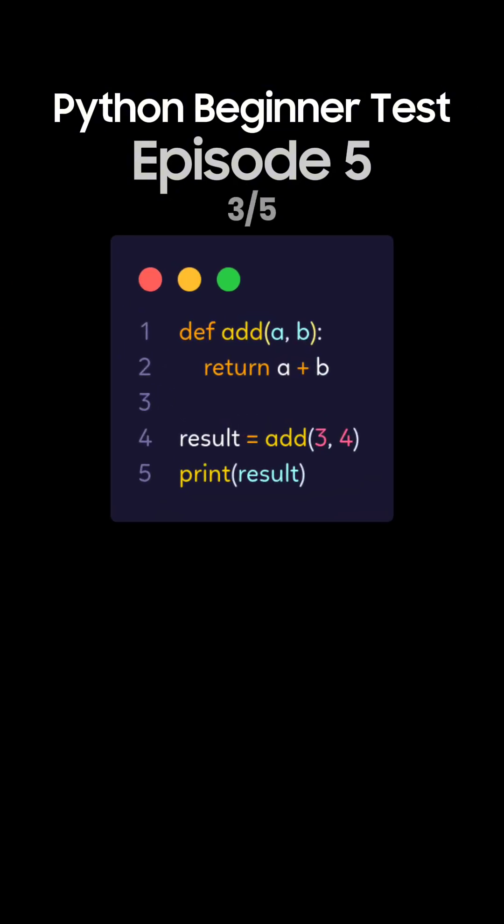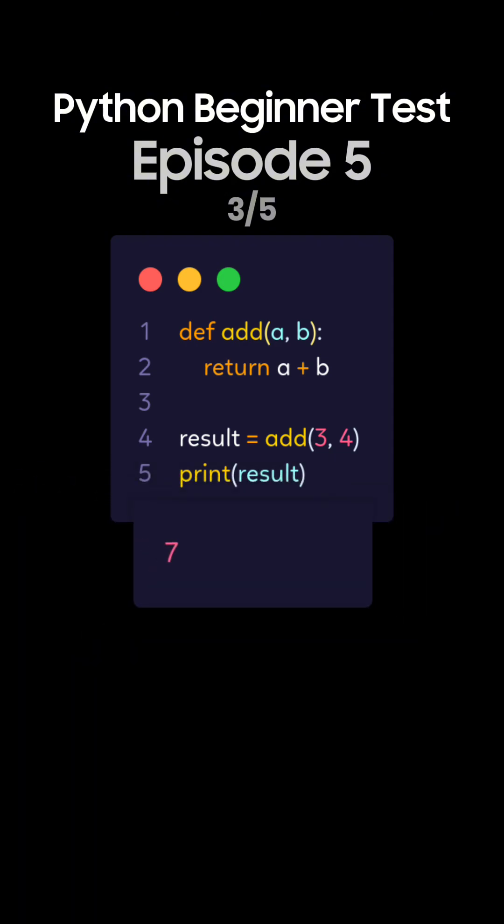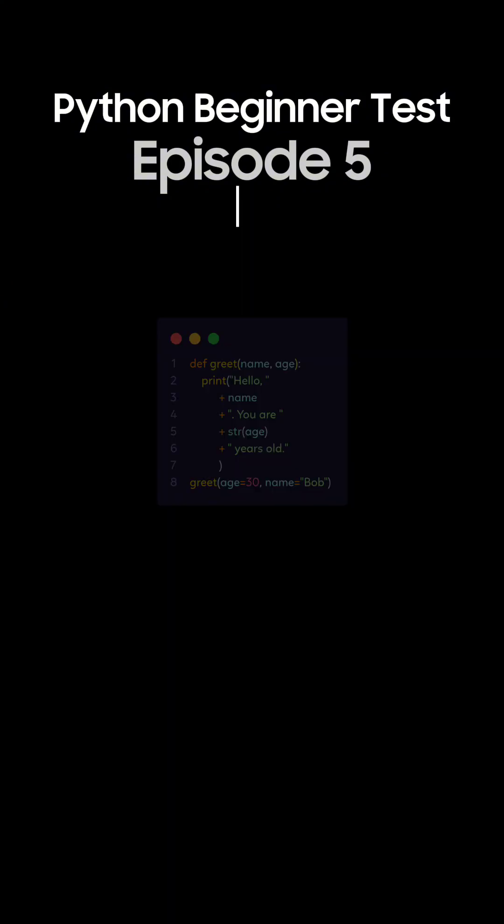Question 3. What's the output of this Python code with multiple arguments? This is the correct answer. The function add with arguments 3 and 4 returns the sum, which is 7, and it gets printed.